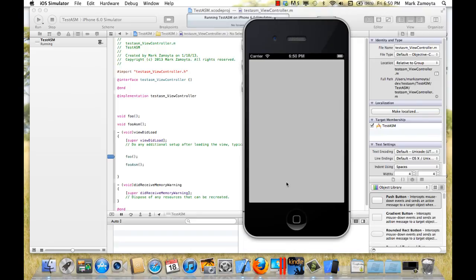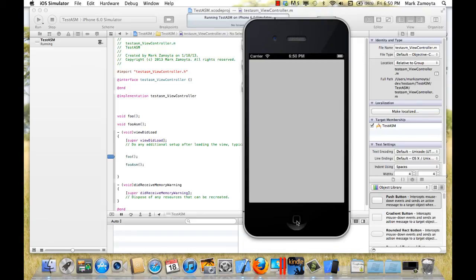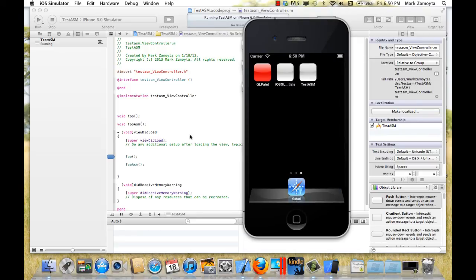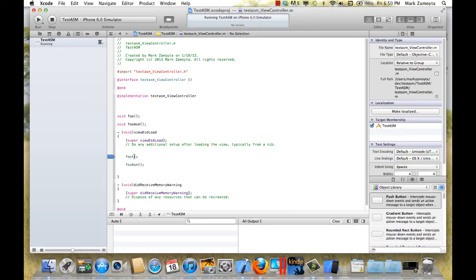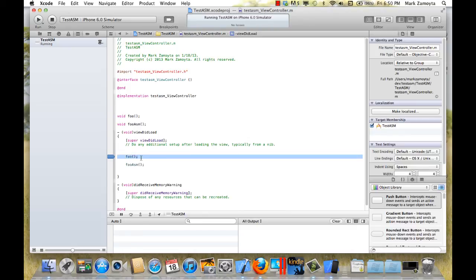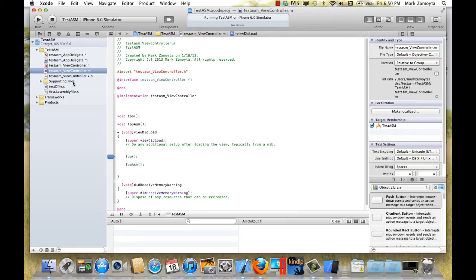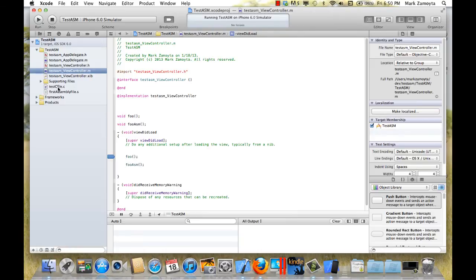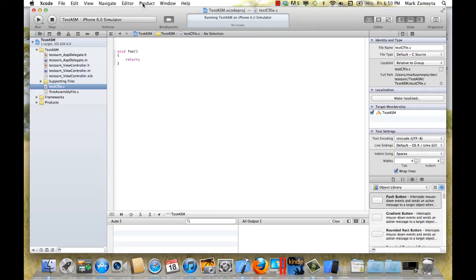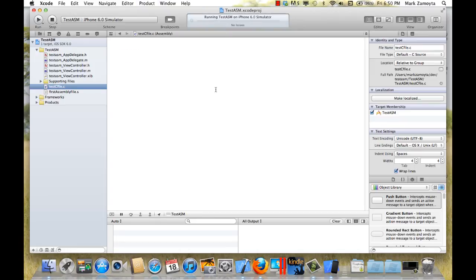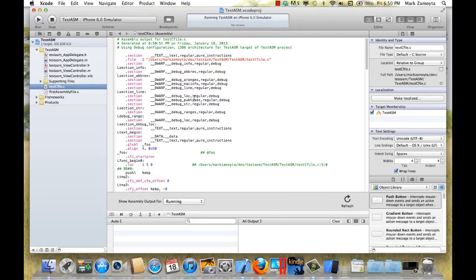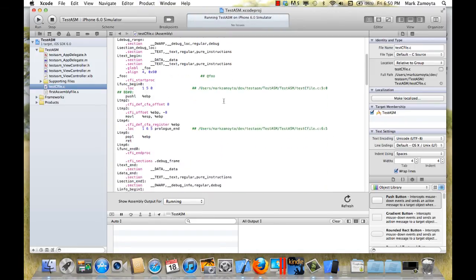So that's all I wanted to show in this video. I just wanted to show in order to work with assembly language, there's a few key things you need to be aware of. One is that you can have Xcode itself create assembly language for you by going to the file and choosing product, generate output, assembly file.